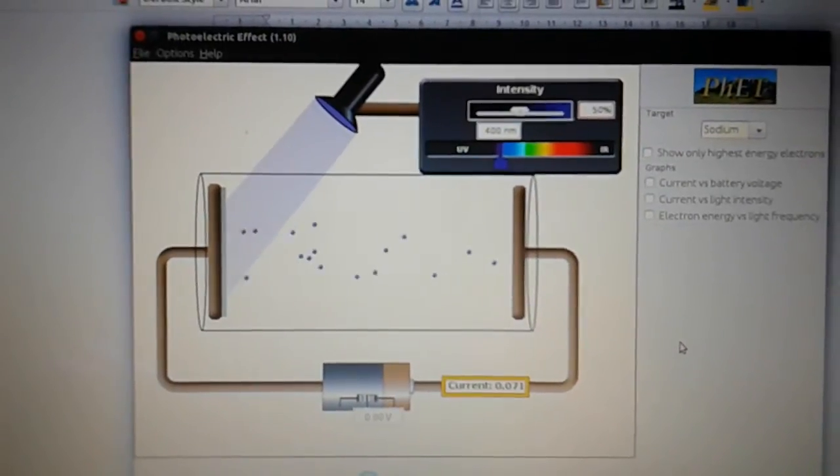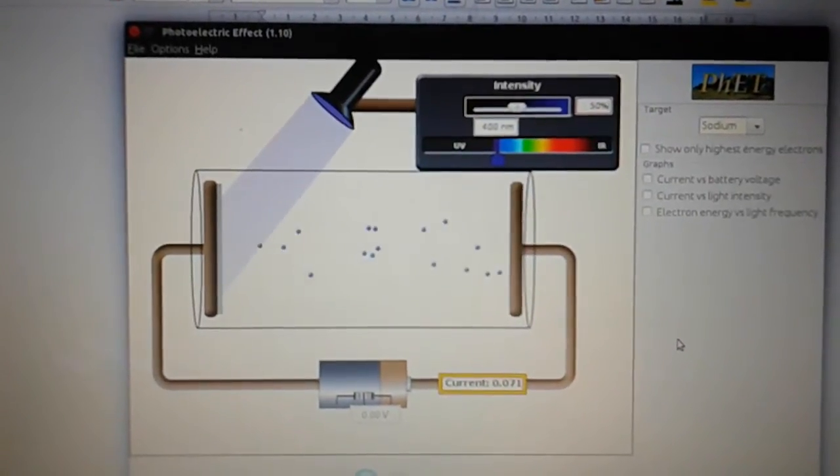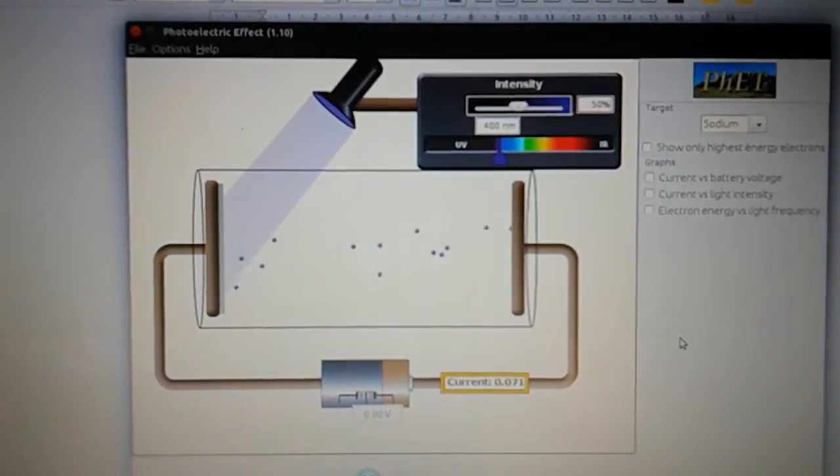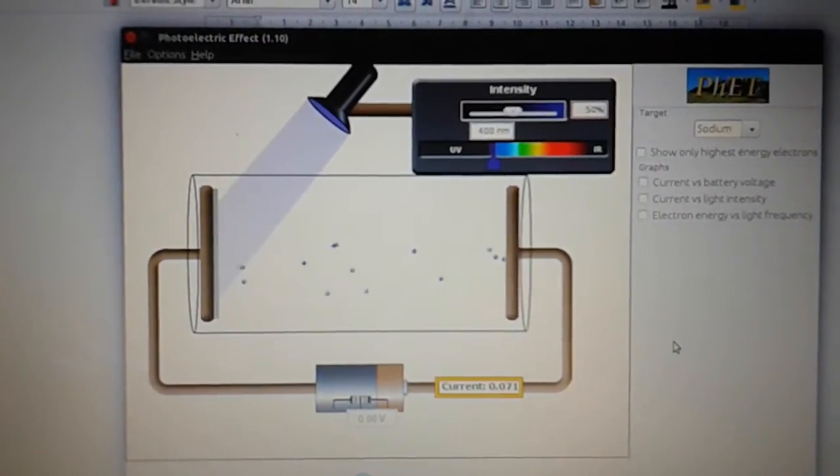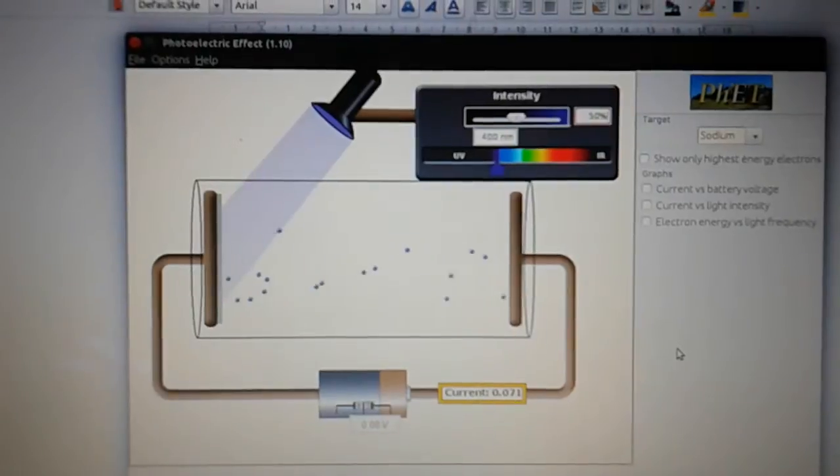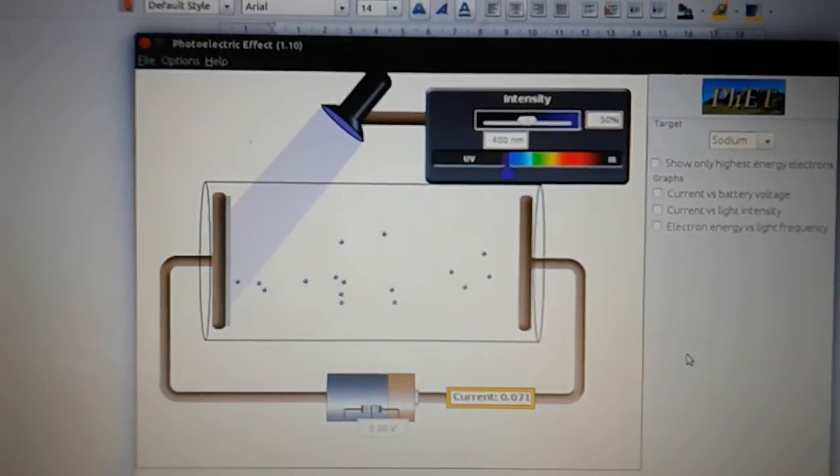Okay, this is the third video in the series on the photoelectric effect, and this is going to explain stopping voltage.